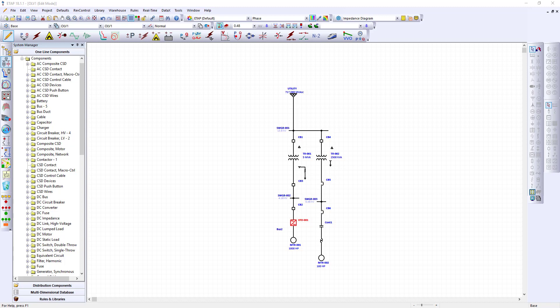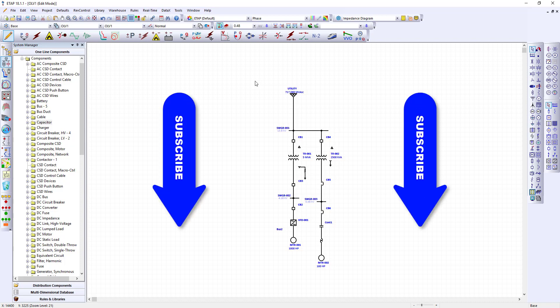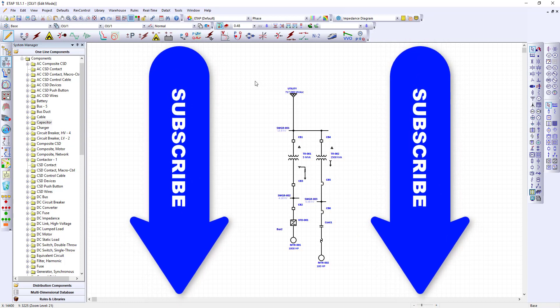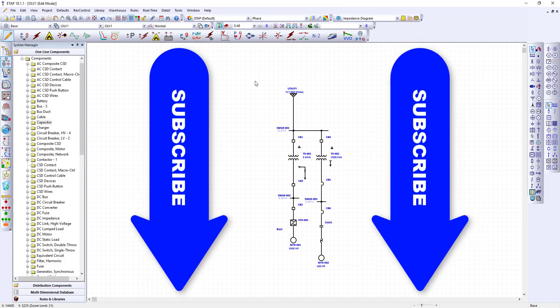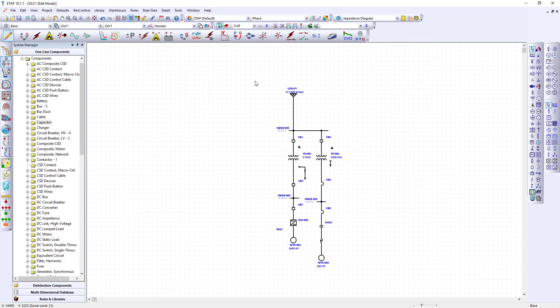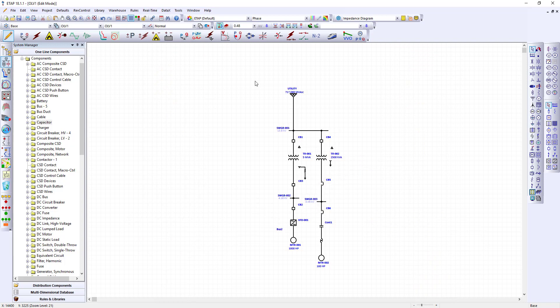In this video I've shown you how to create a single line based on the single line diagram using the ETAP software and how to name components and start populating the components with their respective parameters. Thanks for watching. Don't forget to subscribe to the channel so you can get my latest videos. If you found this video helpful like the video below, share the video, and leave me comments. I love to hear from you.